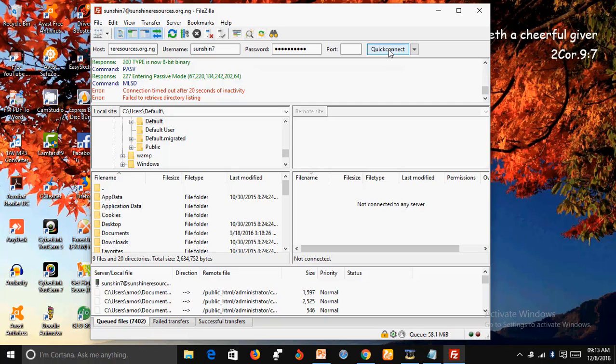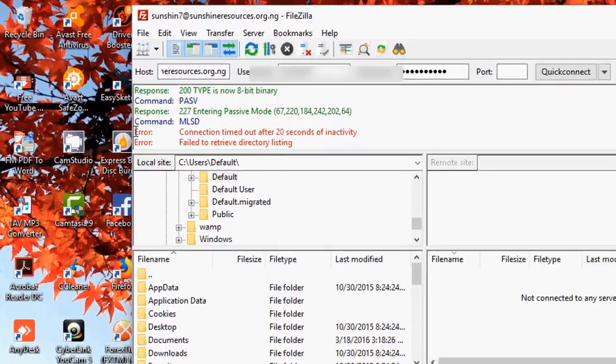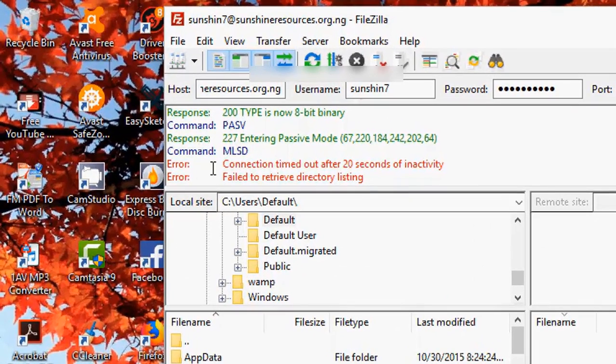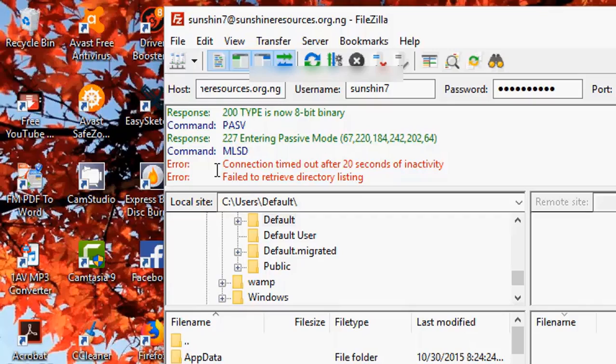Okay, this is where the problem is. As you can see, this is the error message. It says, Connection timeout after 20 seconds of inactivity. And the second error message says, Failed to retrieve directory.